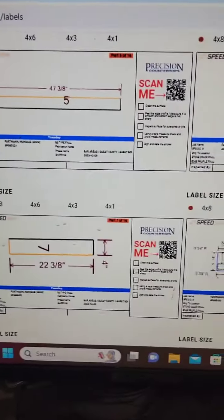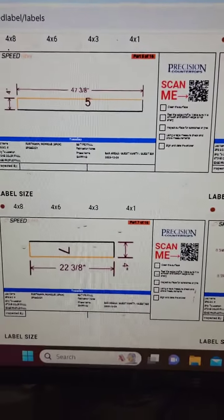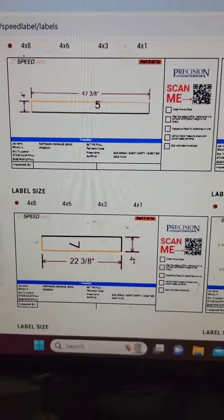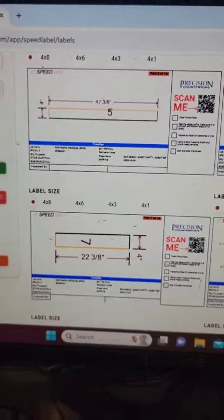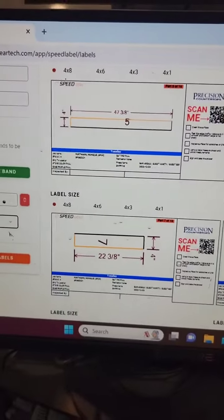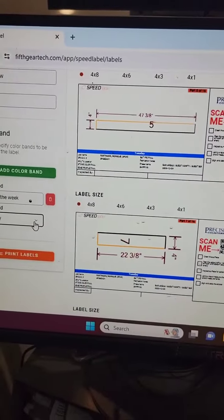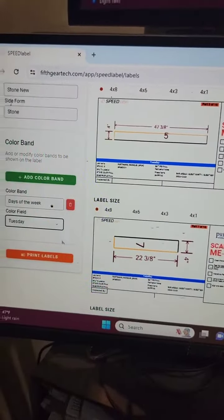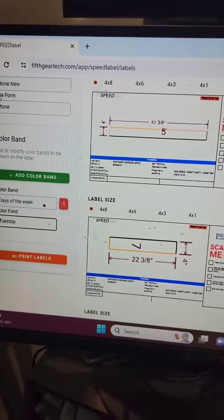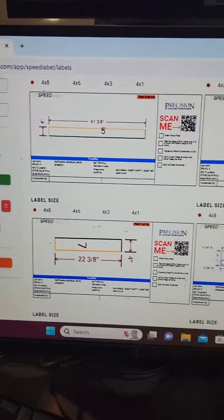So I add that color band, and now all the parts will have that blue color band and everybody will know that that job has to be done by Tuesday.